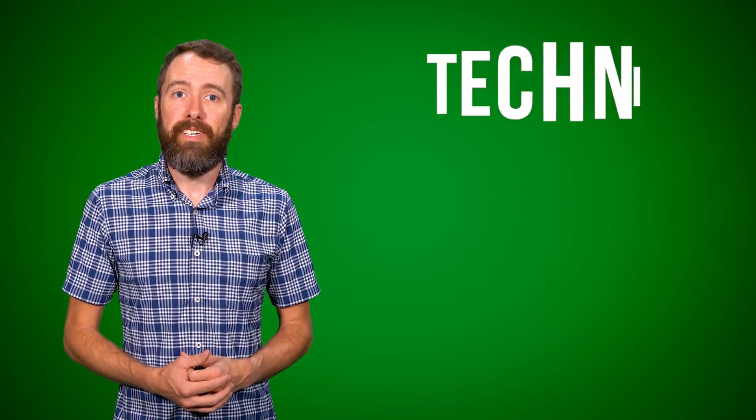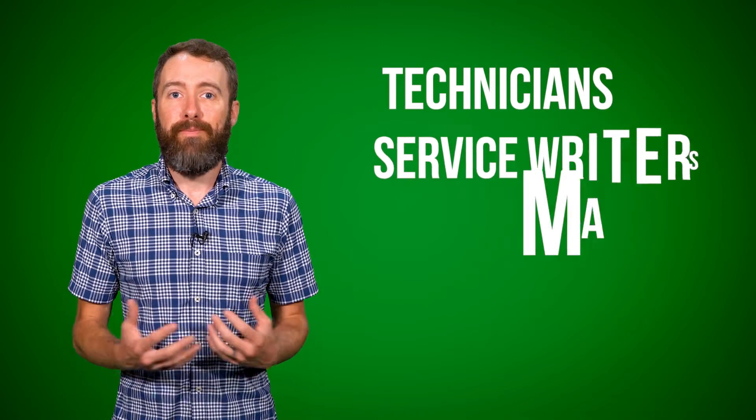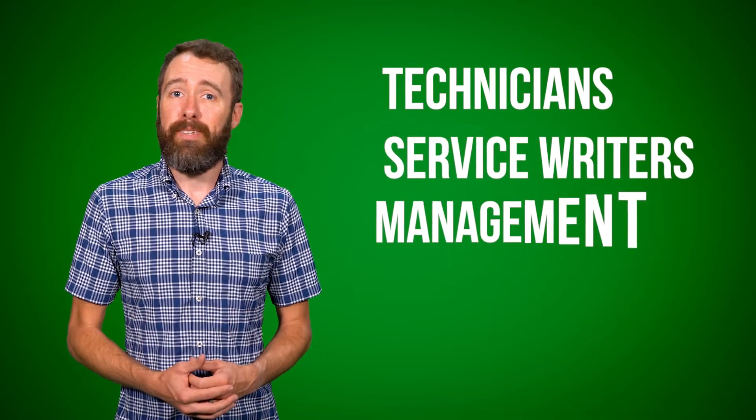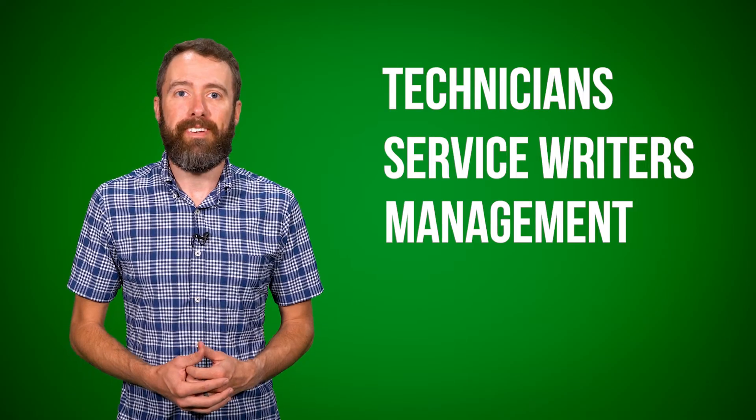The Everlogic mobile app is truly a win-win for technicians, service writers, and management at just about any dealership that uses Everlogic.